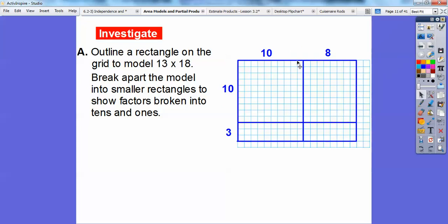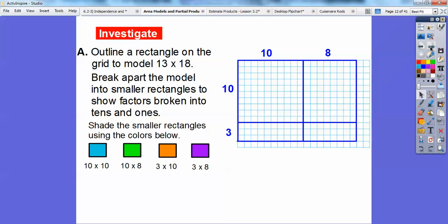So we're left with — remember it was 18, so this little piece is 8, and this side was 13, so this little piece is 3. There's 1, 2, 3 right there, and then this is a 10 by 10. Then we shade the smaller rectangles using colors: the 10 by 10 is blue, the 10 by 8 is green, the 3 by 10 is orange, and the 3 by 8 is purple.